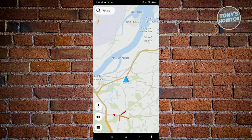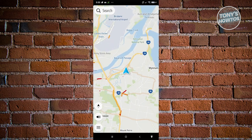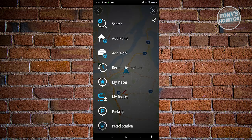Before we try the navigation feature, let's explore the other features available. At the bottom left you have the menu bar icon. Inside, you have the Search option which allows you to search for different locations you want to go to.